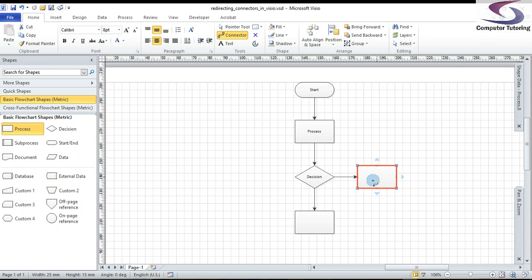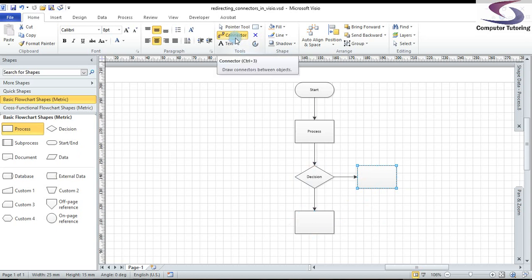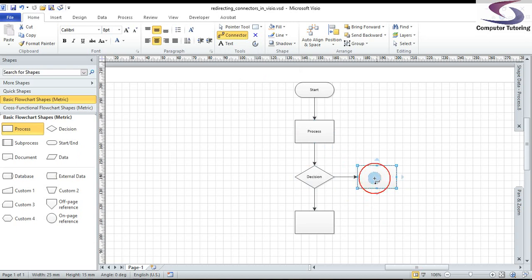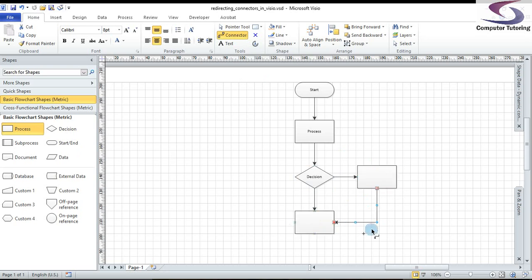So far so good. Now what I want to do is I want to connect this shape to this shape here. Now one of the best ways of doing that is making sure you've got the connector tool selected. Go into this shape, click and hold your mouse button down, and drag into this shape here. So you can now see that the shapes are connected.